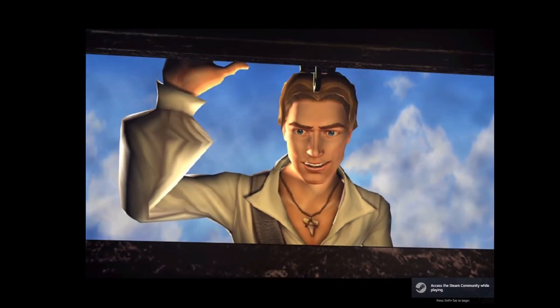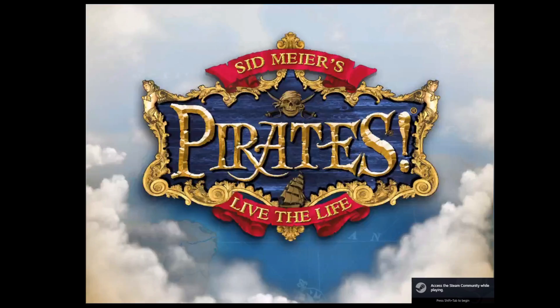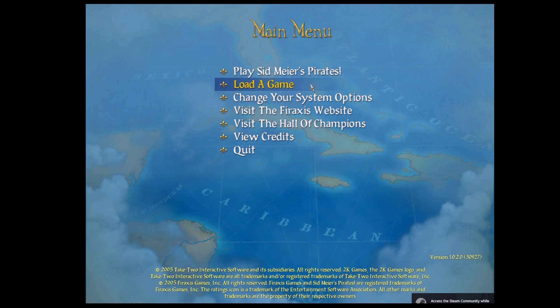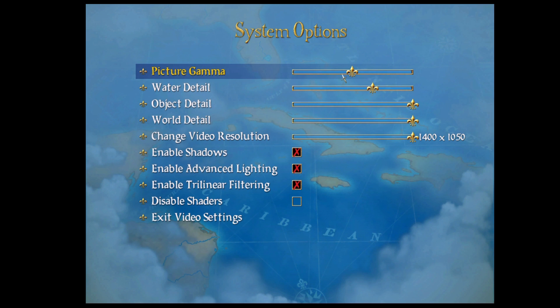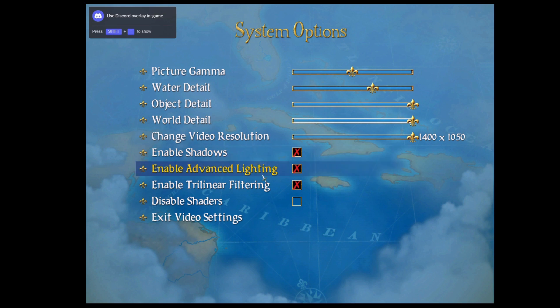This is a quick guide on how to change the keybinds for the 2004 version of Sid Meier's Pirates on PC. Perhaps you have a keyboard that lacks the numpad, or just prefer to change the controls of your own volition. Either way, this should help considering the in-game options menu lacks this feature.